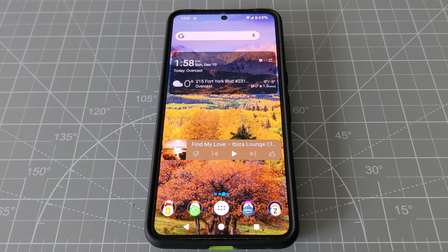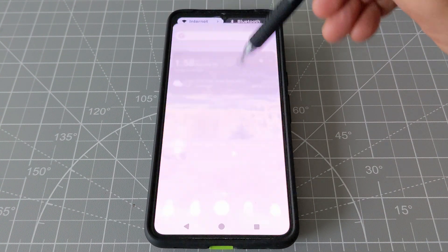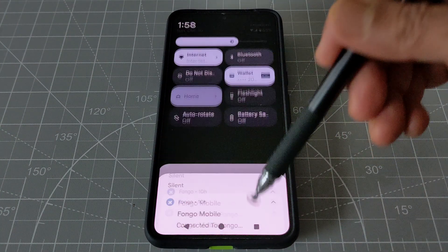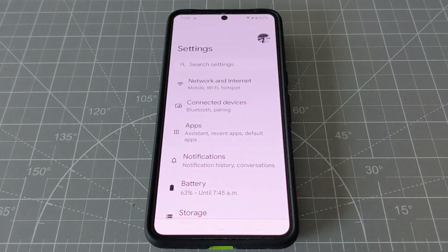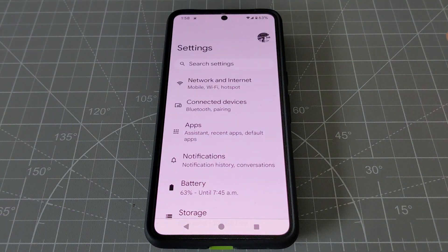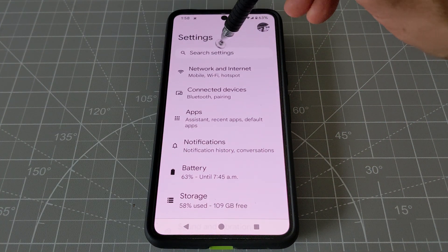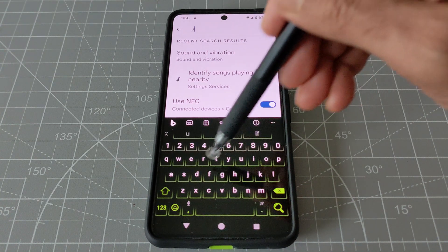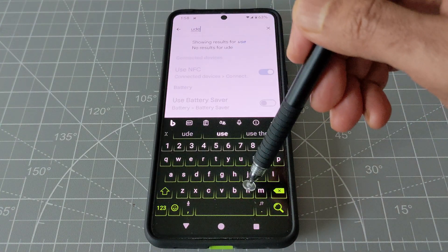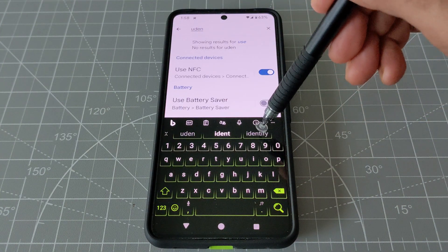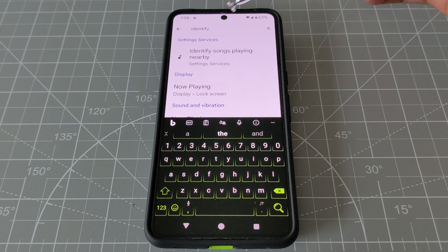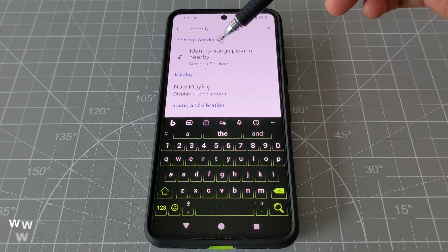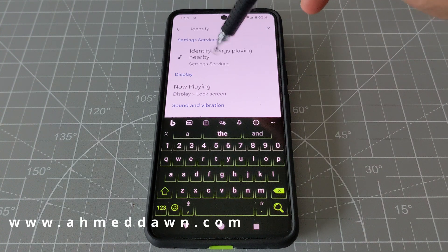To turn on the identify music feature on your Android phone, you have to go to Settings. Click on Settings, then search for 'identify' in the search bar. Type in 'identify' and you'll see the result: 'Identify songs playing nearby.'